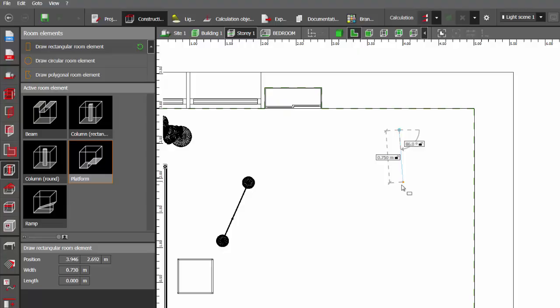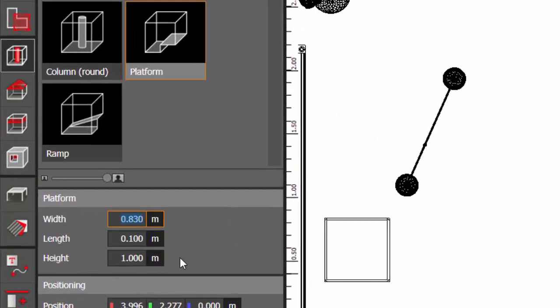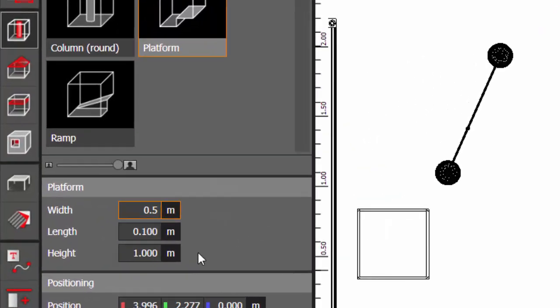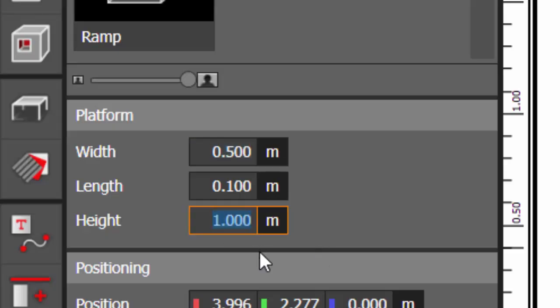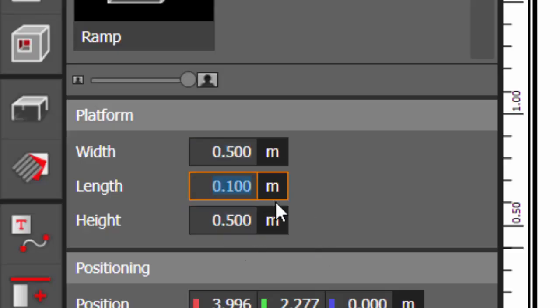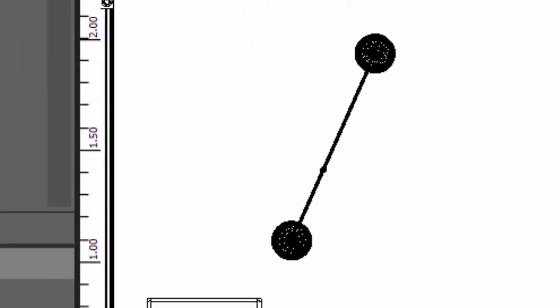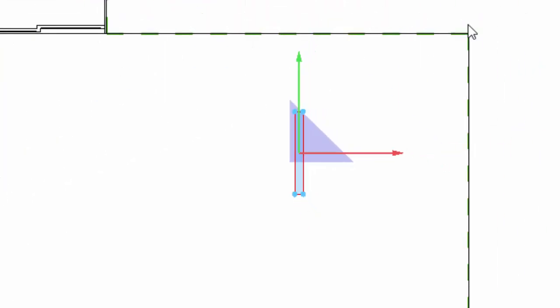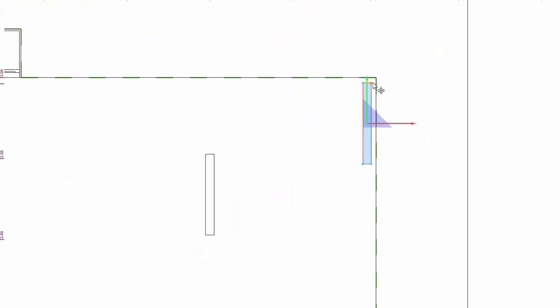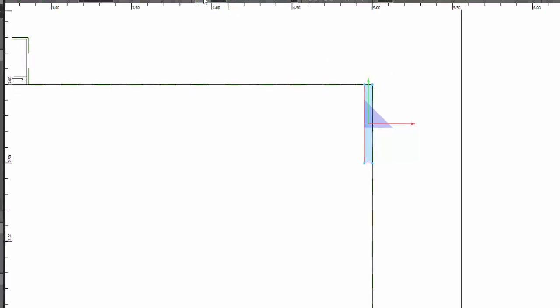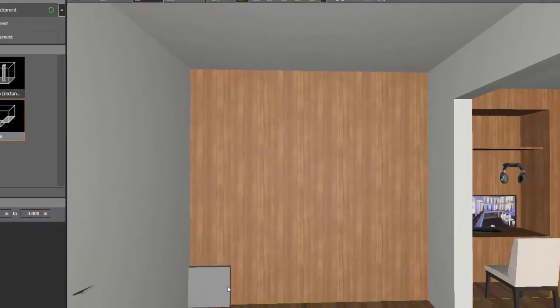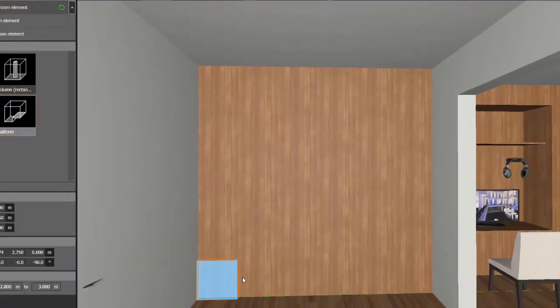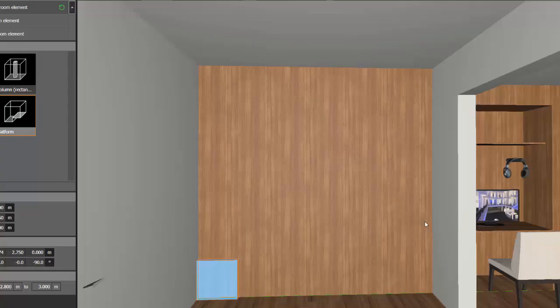Draw rectangular room element. Width, as I said, we will consider 0.5, height 0.5, and thickness let's consider 0.05. Now zoom in and place it at the starting of the wall something like this.